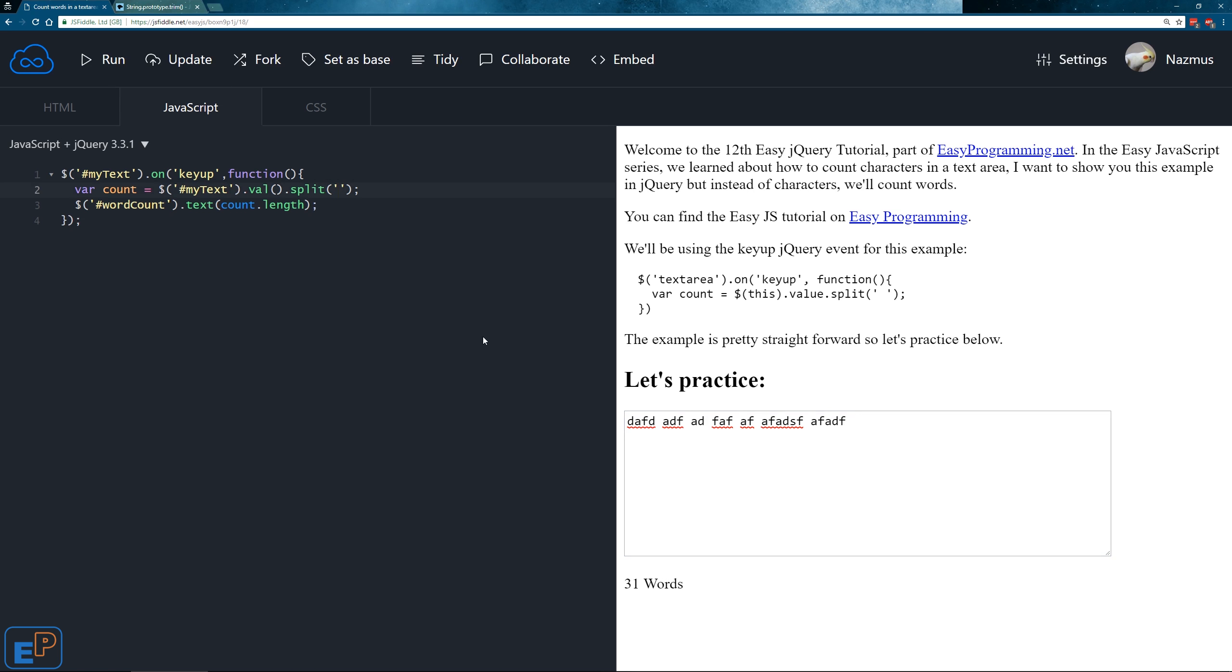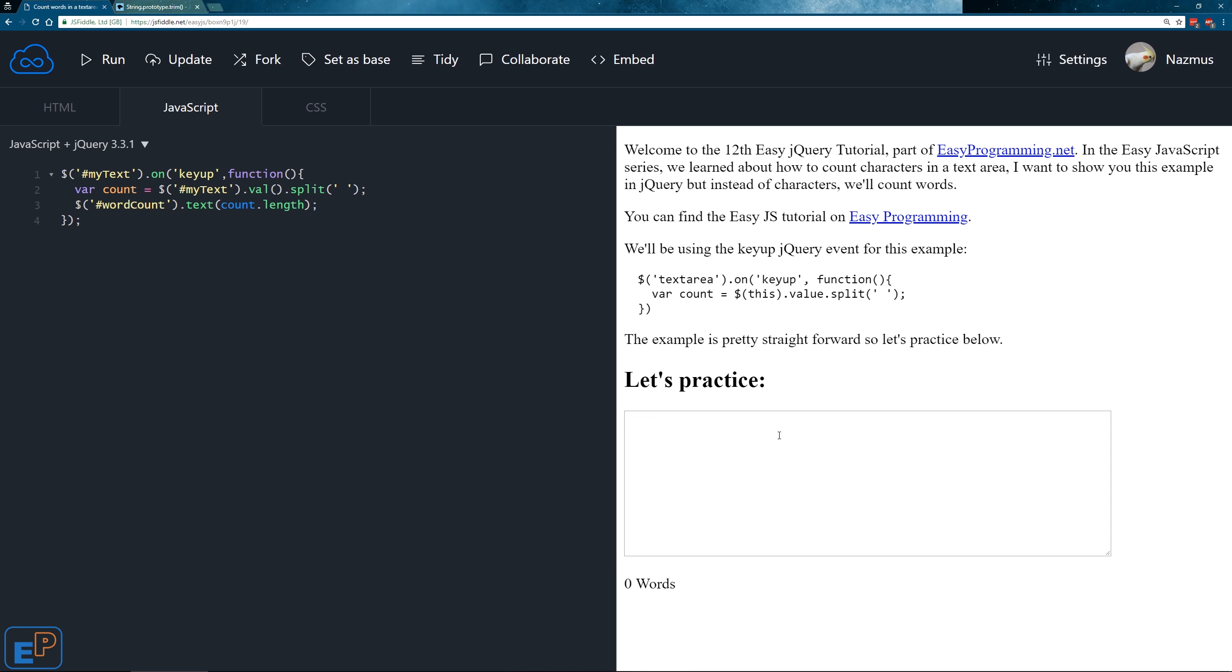The next to last change that we're going to make is that in the split argument that we're sending in, where instead of using, you know, open quote and close quote with no spaces in it, we're just going to add a space in there. And when I update and run, voila, it counts the words.